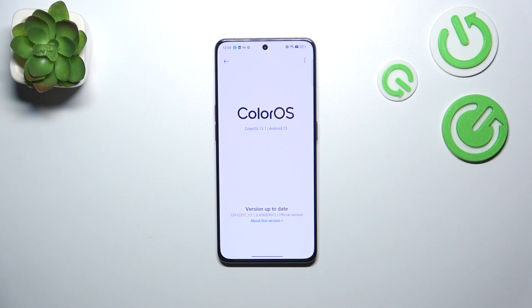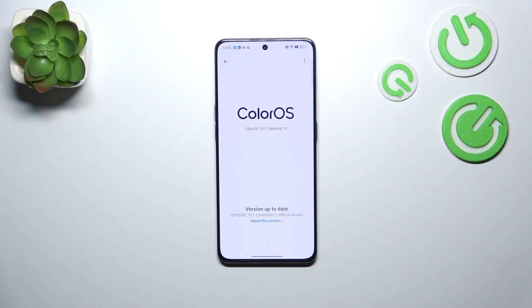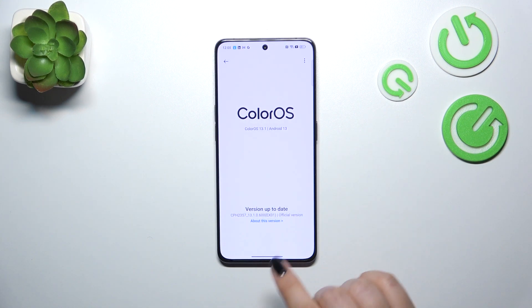As you can see, right now your device is checking for updates. Basically you can encounter two different scenarios. The first one is when your device will show you the information that you're up to date and there's nothing to download.